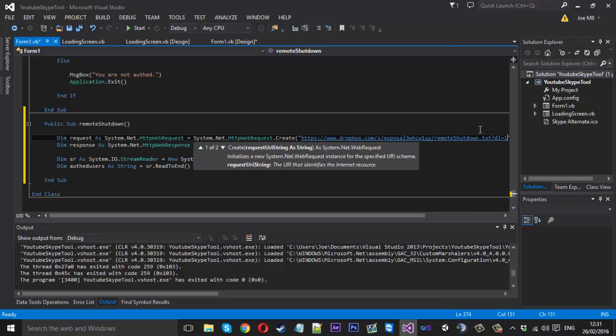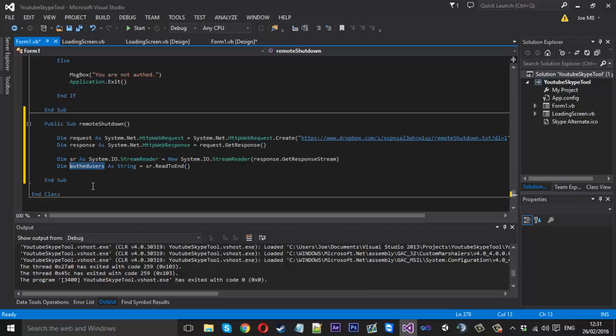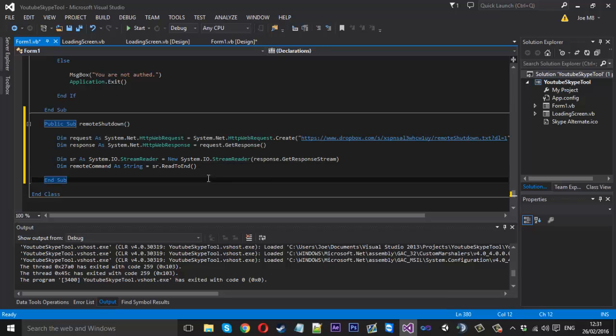And remember to change the zero to a one. We don't want to download the file we want to just read it and because we copied this we want to make it relevant and we'll call this remote command instead.